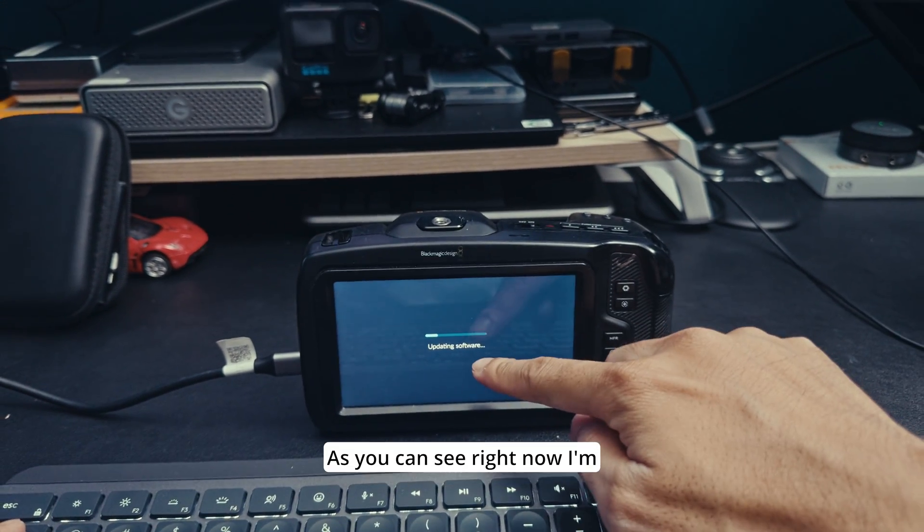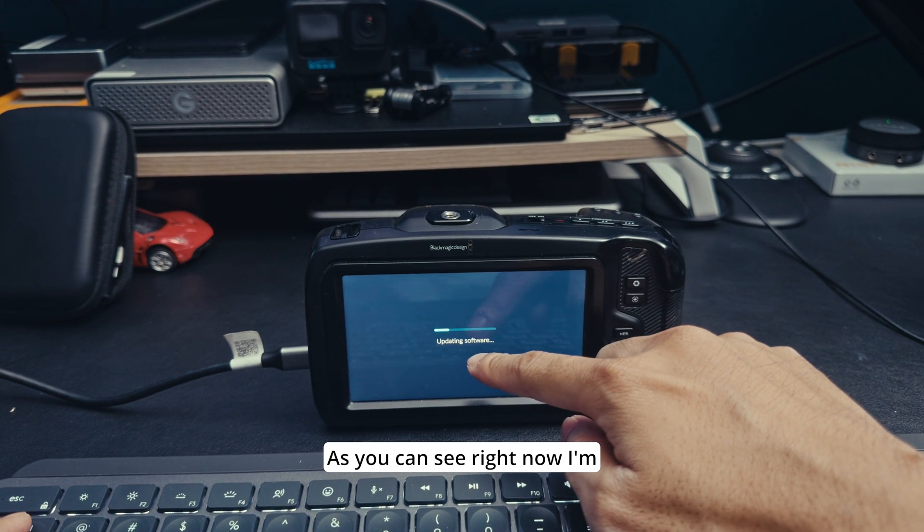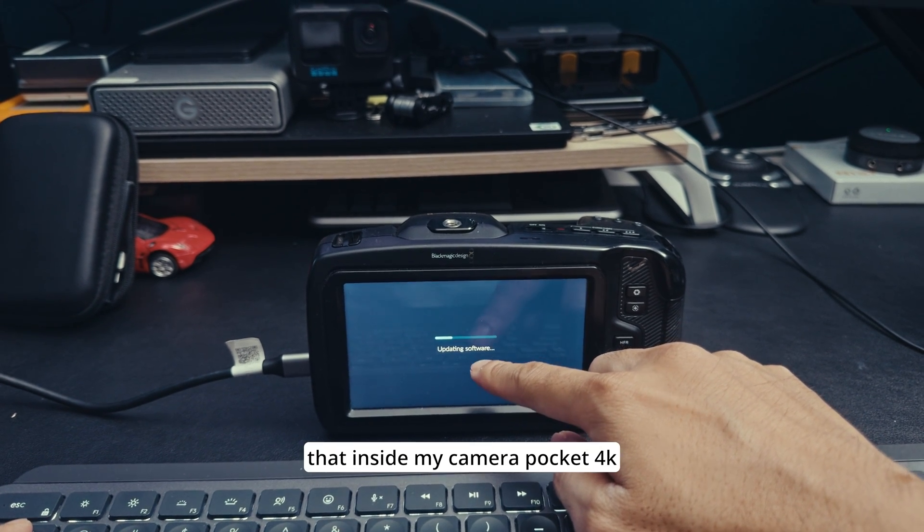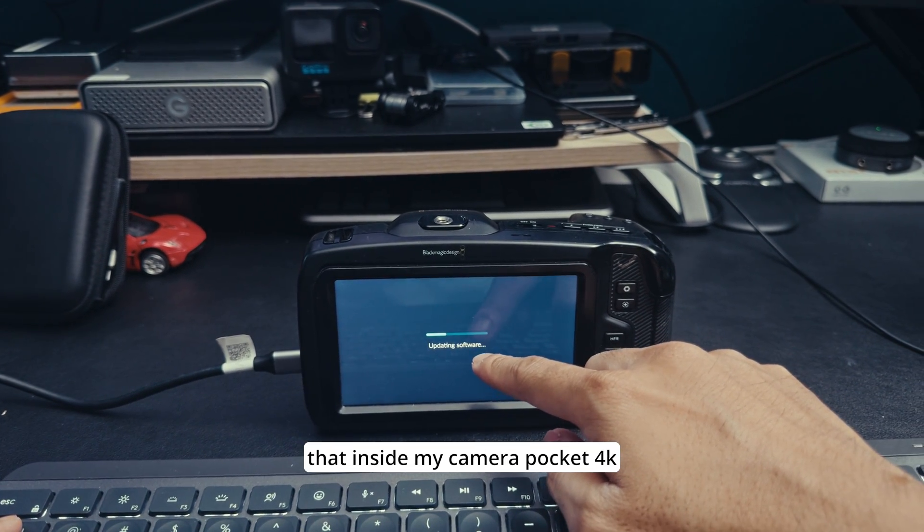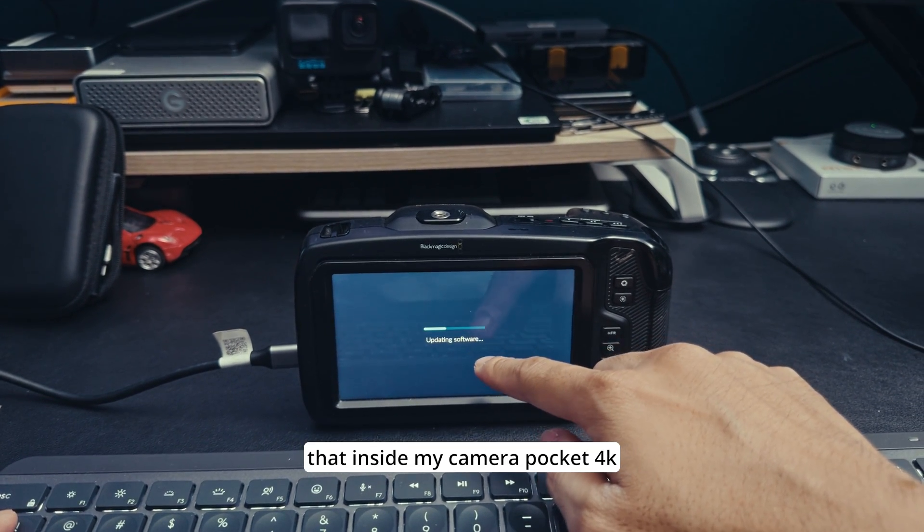As you can see right now updating inside my camera Pocket 4K.